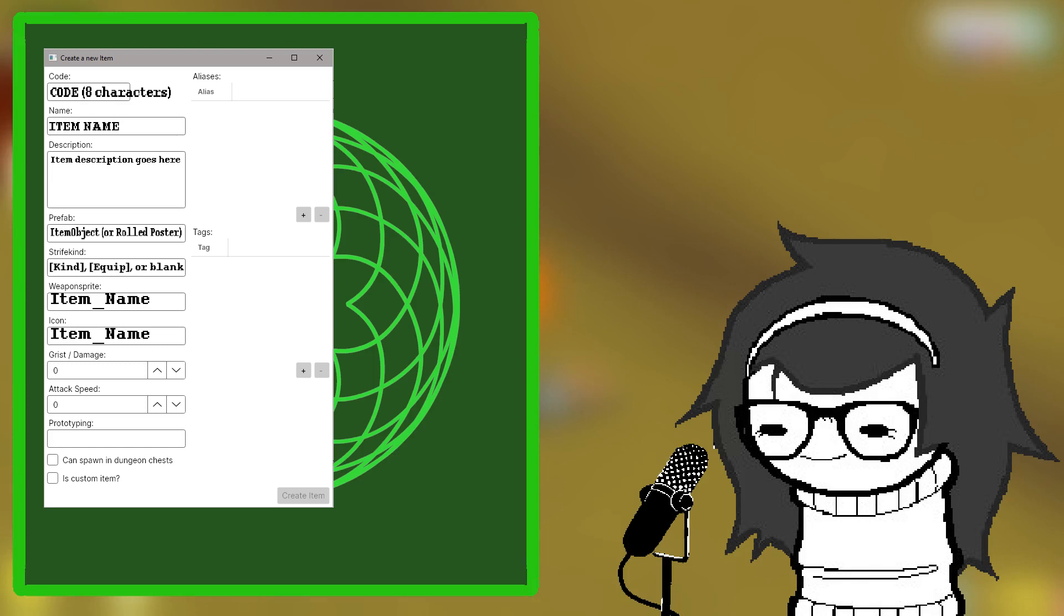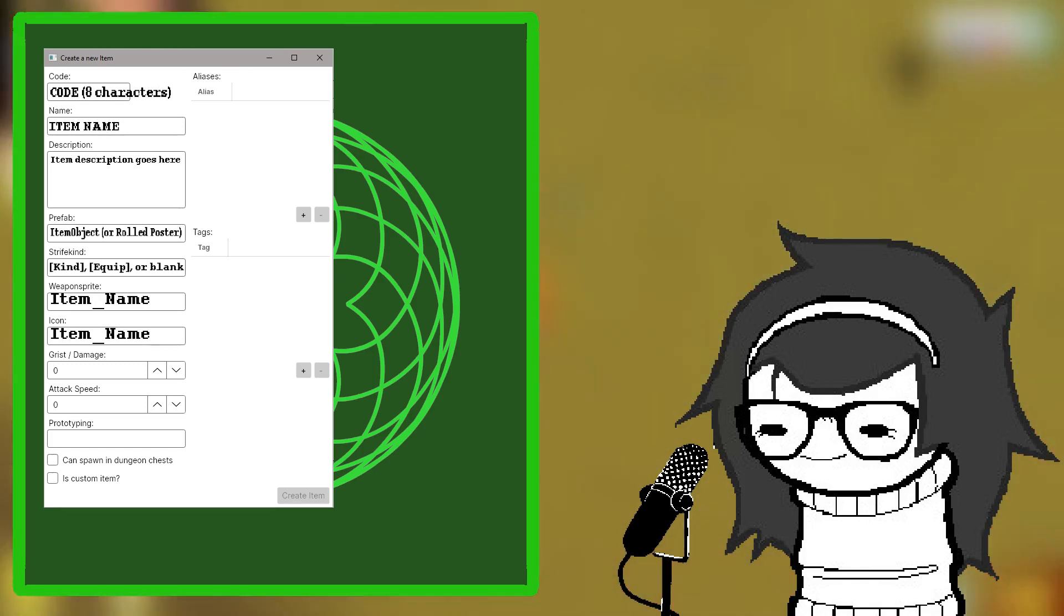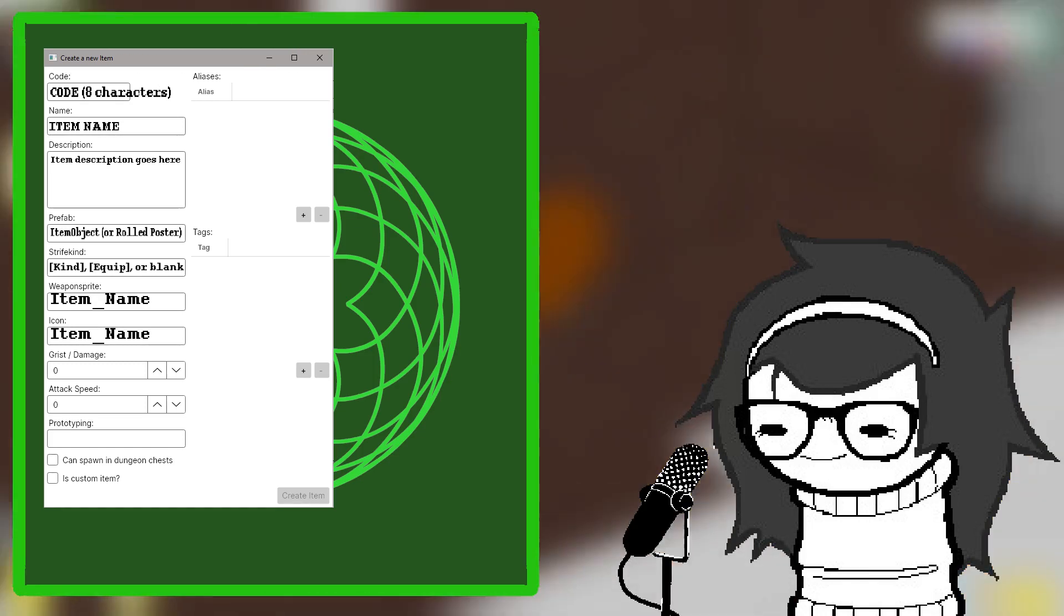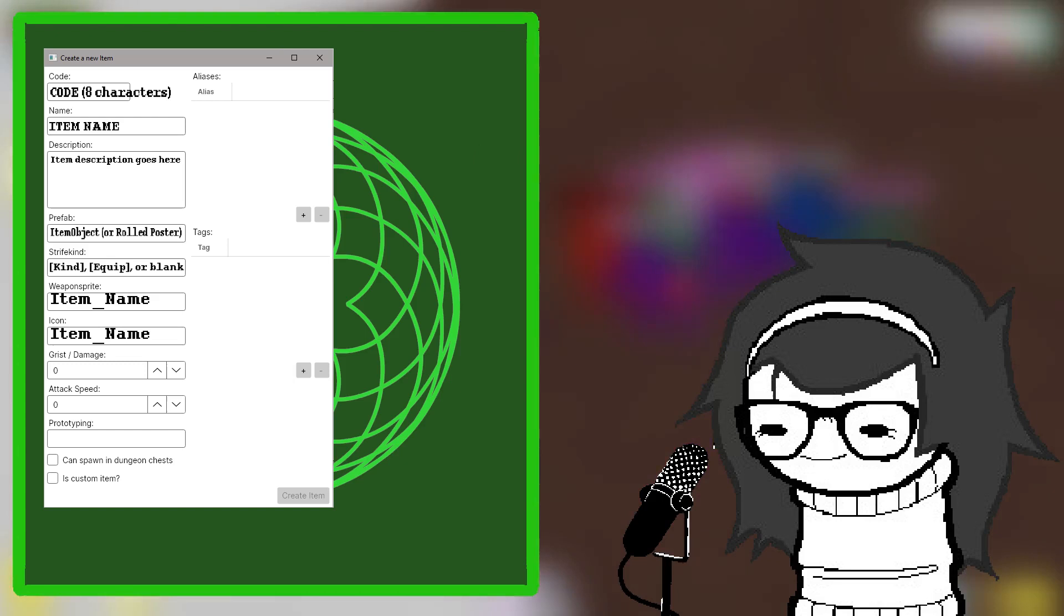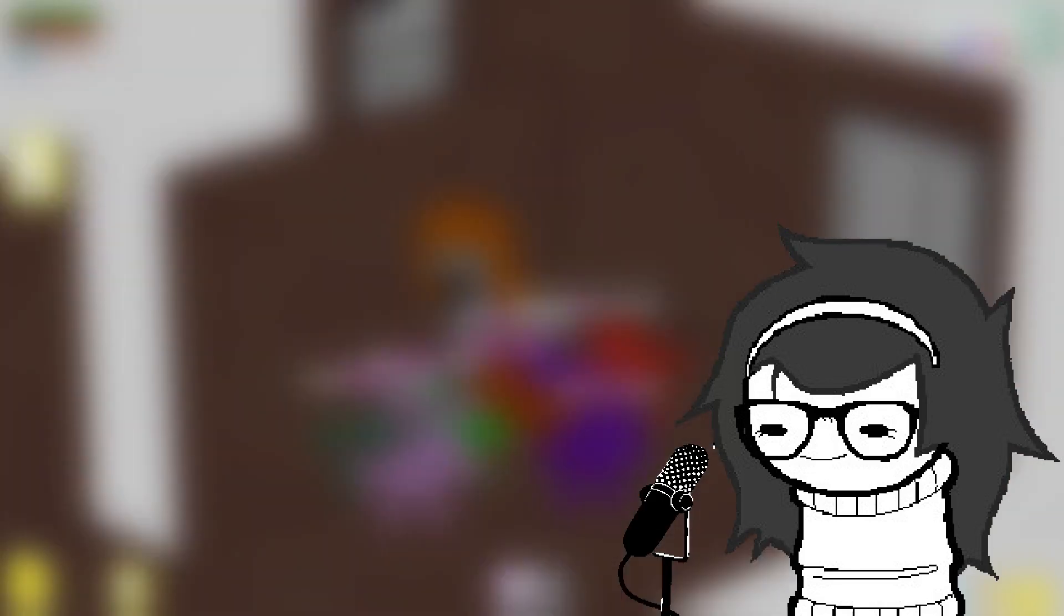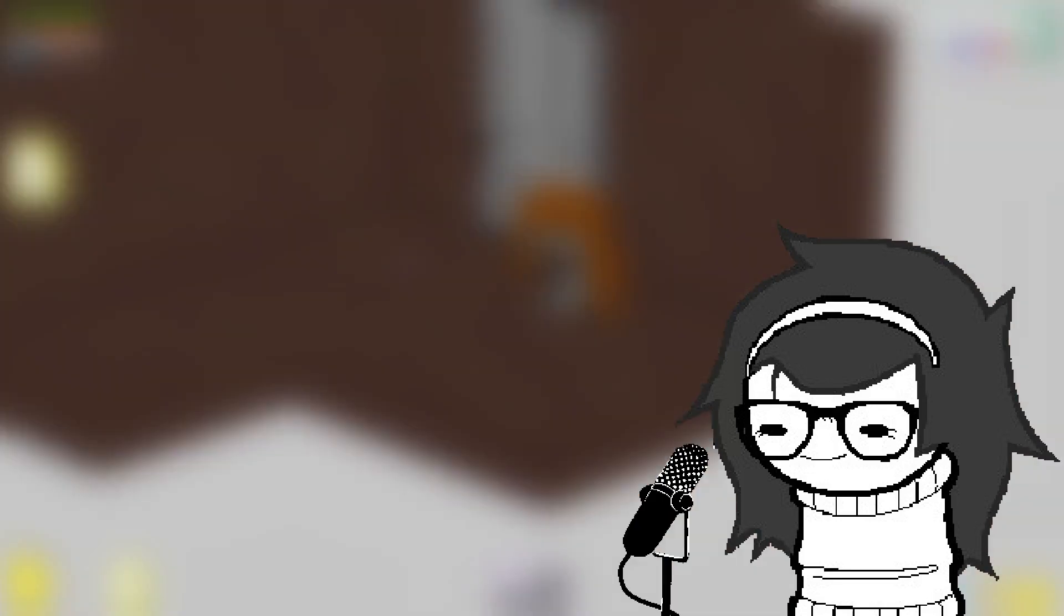Prototyping should also be left blank. It's a bit of a more complicated subject which isn't covered in this video. Add all the items you have, and then it's time for recipes.